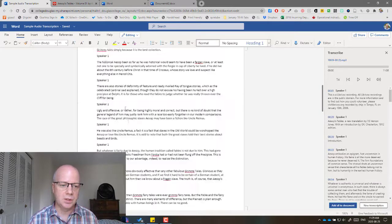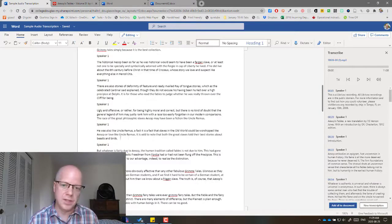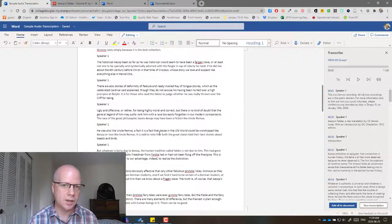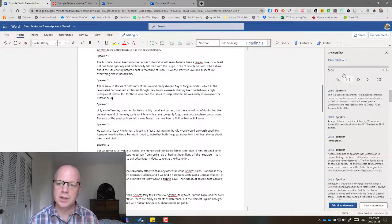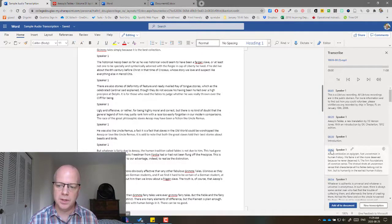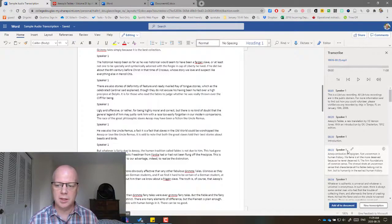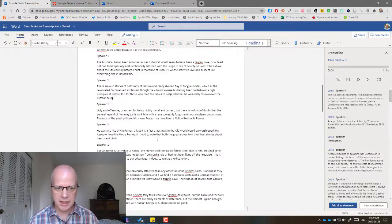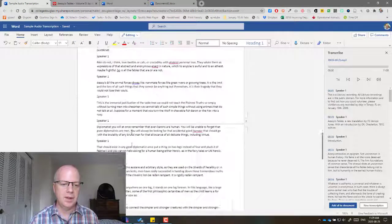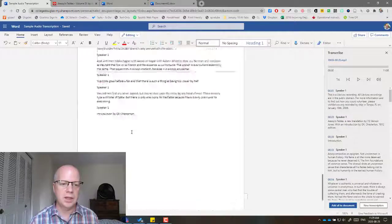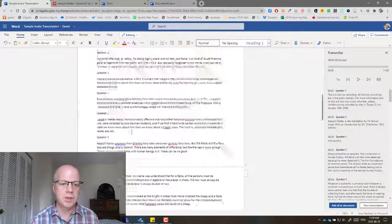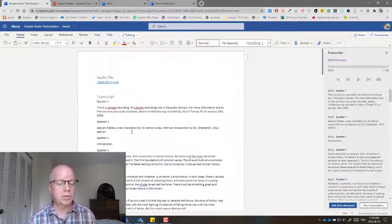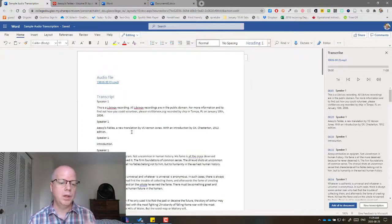And here is the transcription. Now you can obviously edit it here as well. It's a little easier up here because you can click on a time and edit each of those sections separately. But this is a way that you can get a transcription. And it actually works quite well.